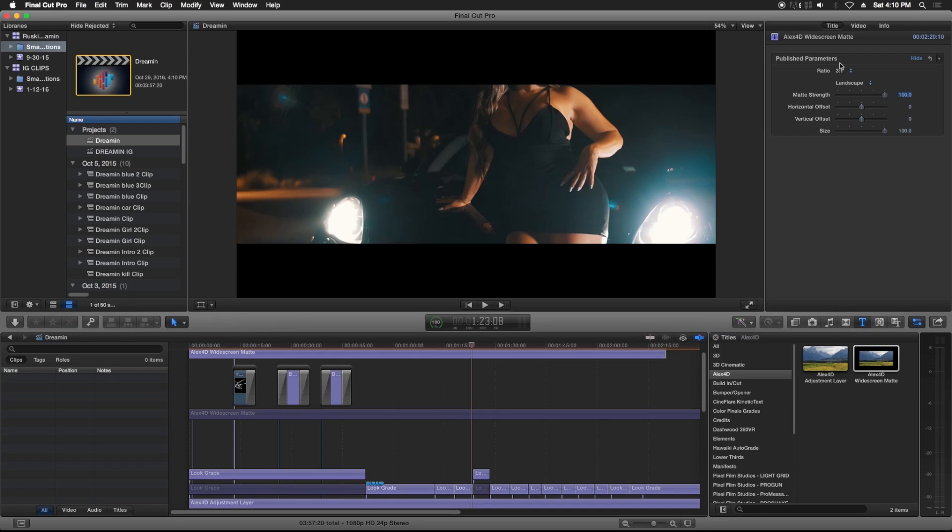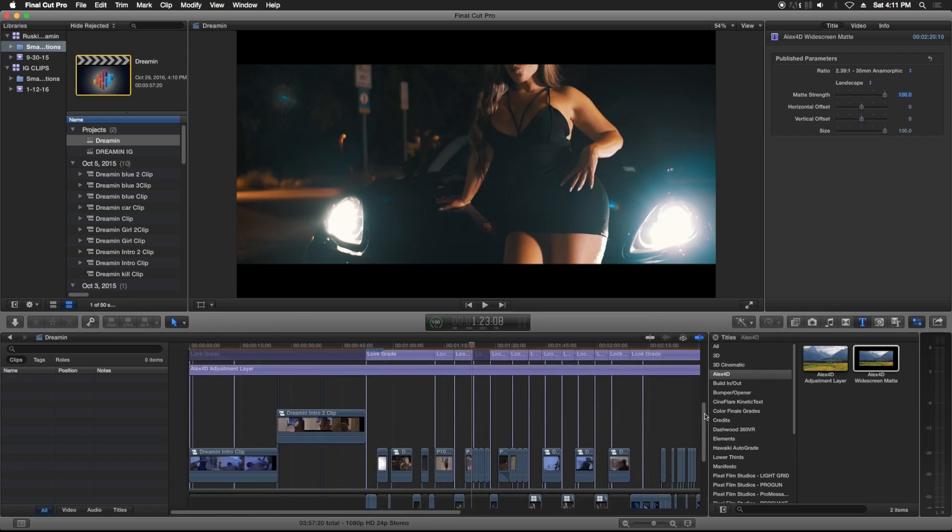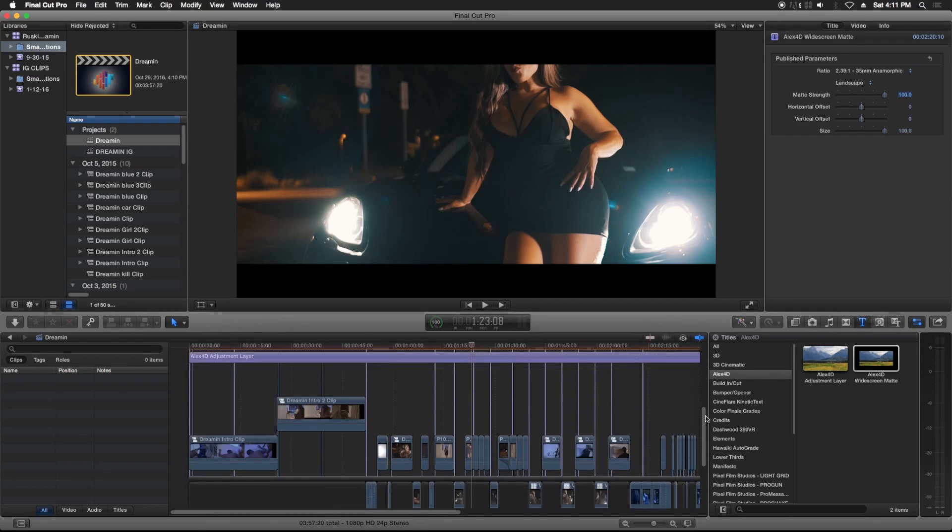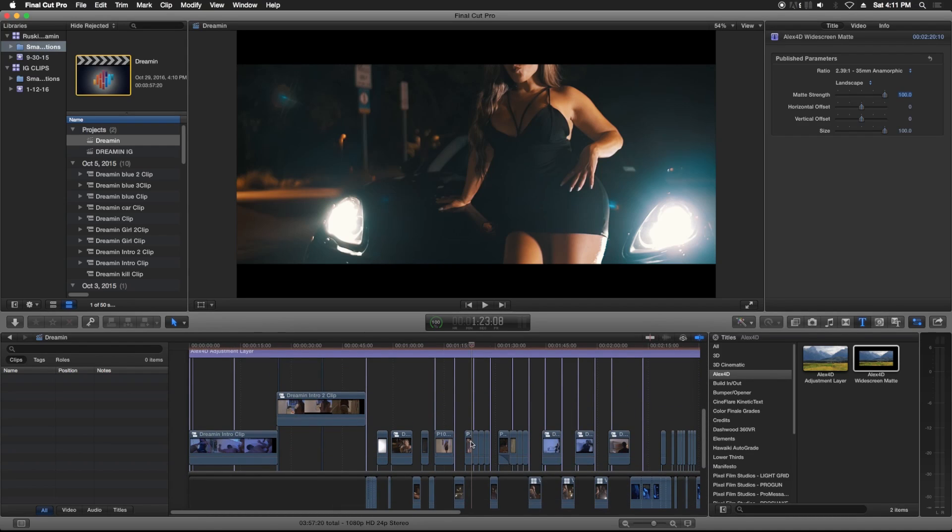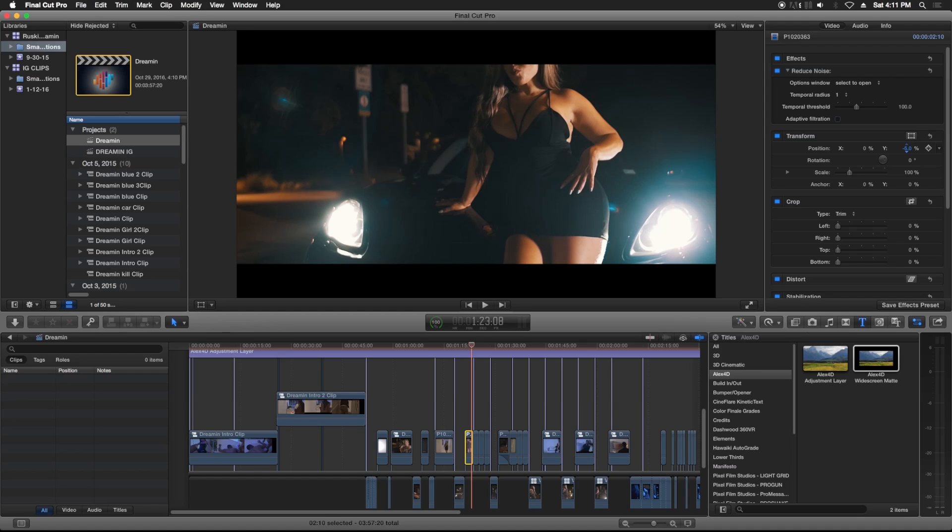So you might notice that sometimes it cuts off a piece of your clip. What you're gonna do is select your clips after you're done editing, go through it, and just go down to Transform and just either bring them down.